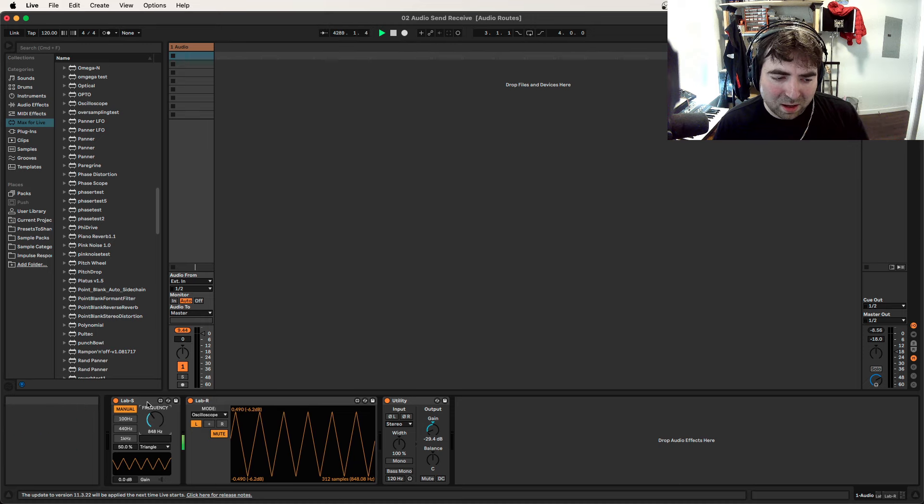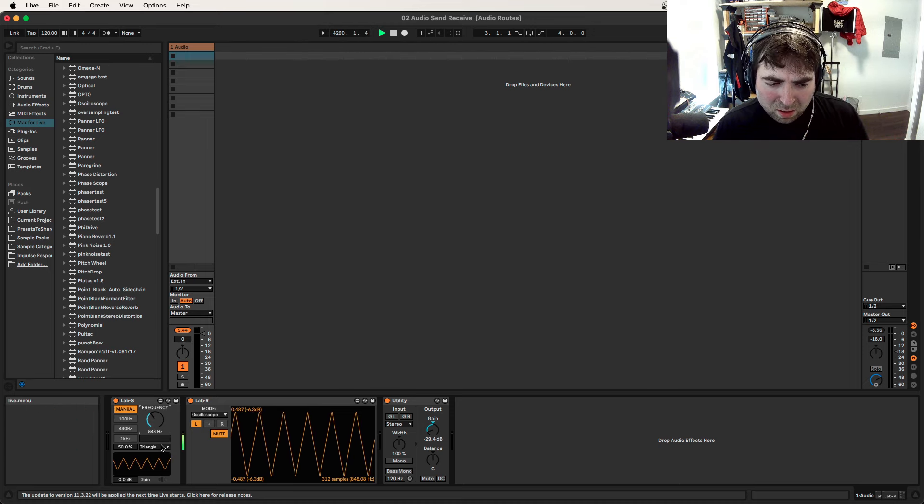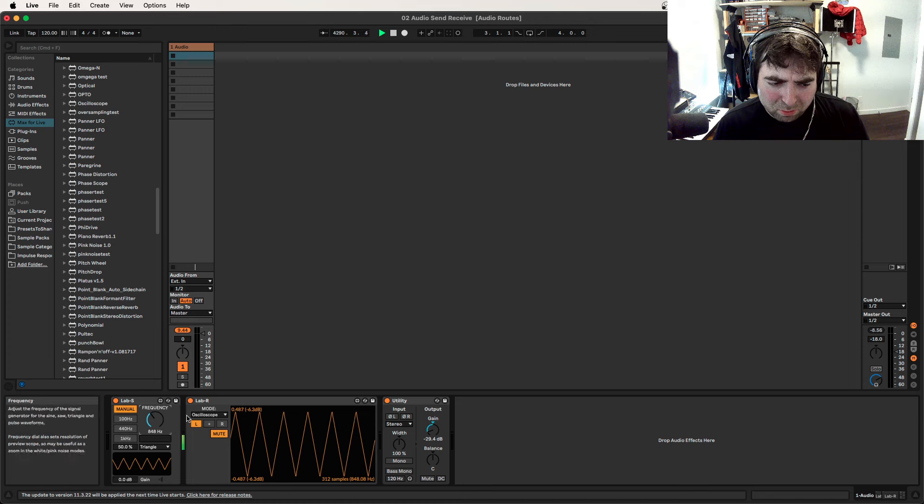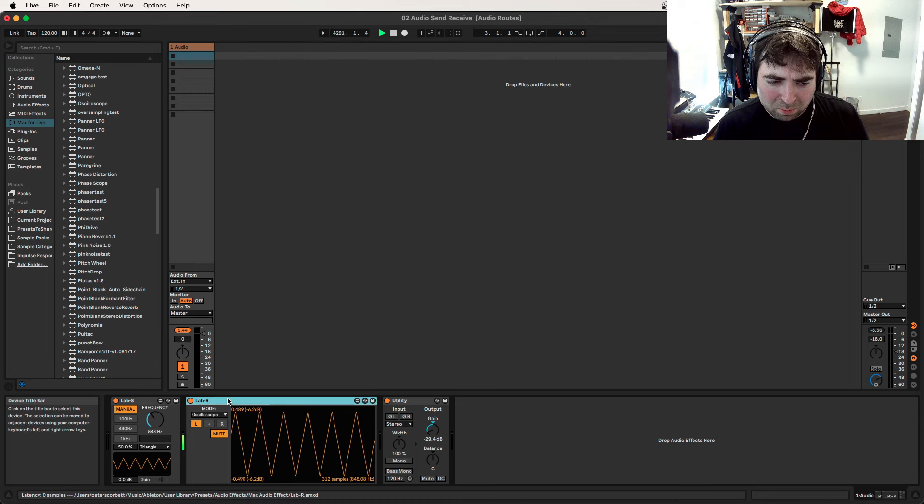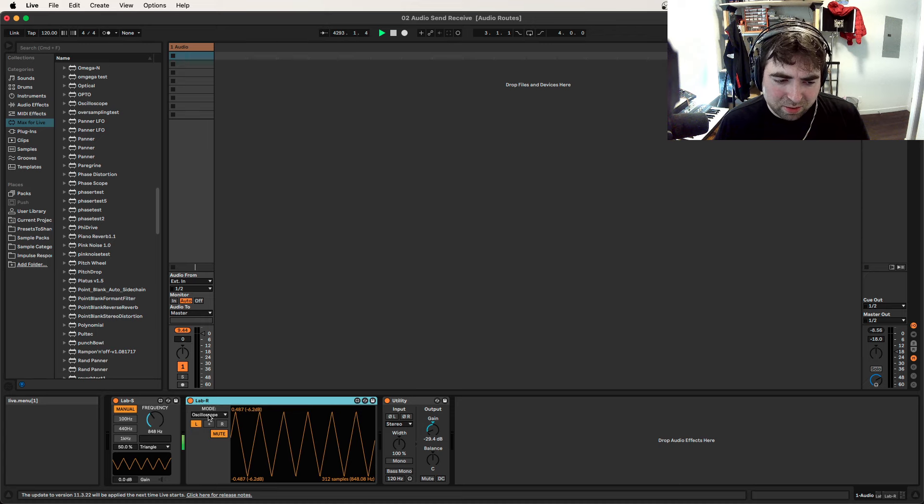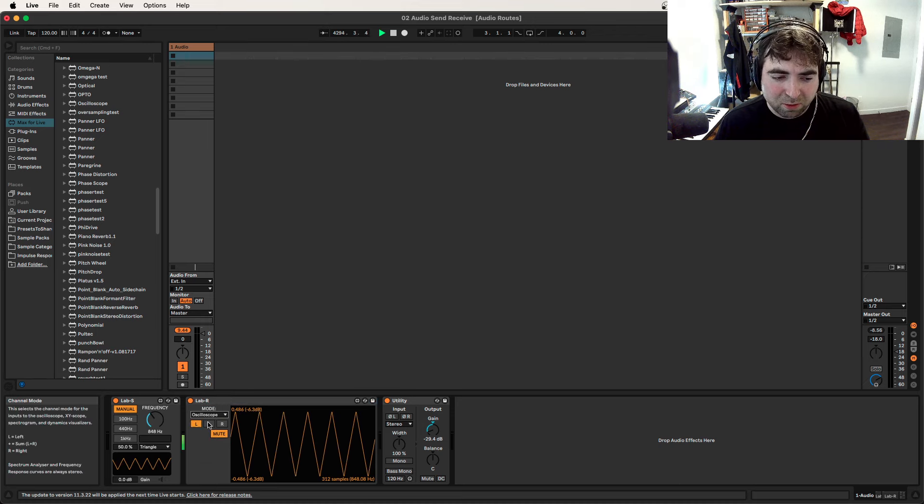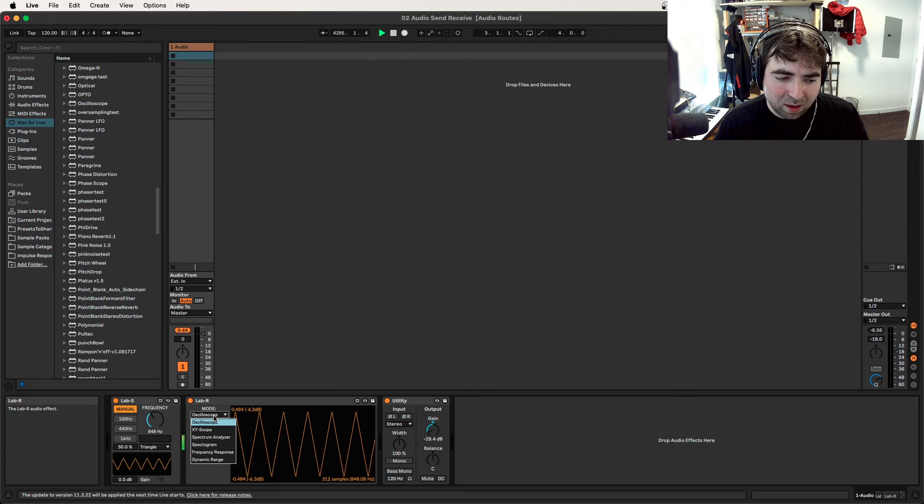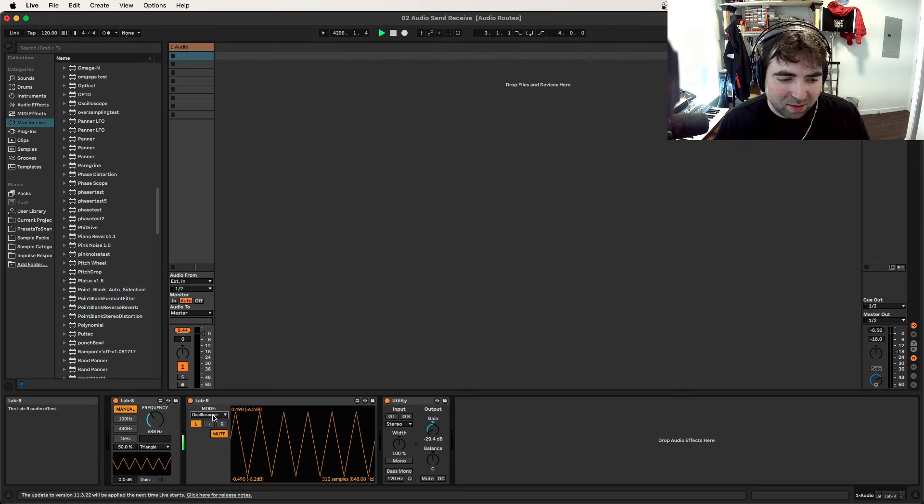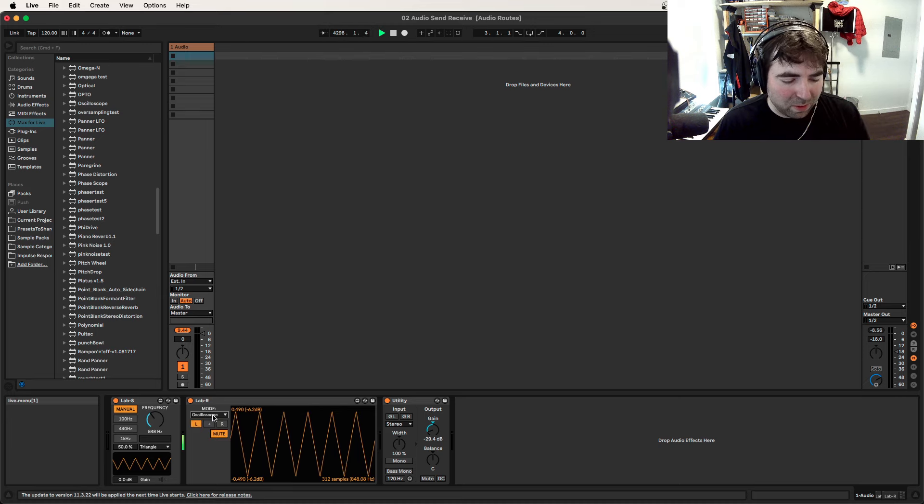And I think it's important to understand what that's doing first, but it's also working in tandem with this receive node. So right now we're just on the oscilloscope, but there's a bunch of useful tests, test devices here. So the oscilloscope, I think that's pretty straightforward.